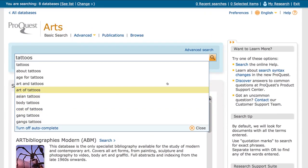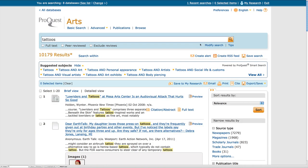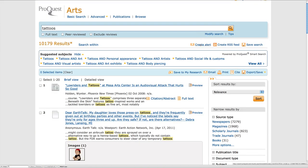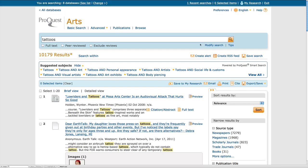Now I am in the Arts subject area and can begin my search for tattoos. I was able to retrieve many results on my topic, but what if I want to broaden the scope of my research?